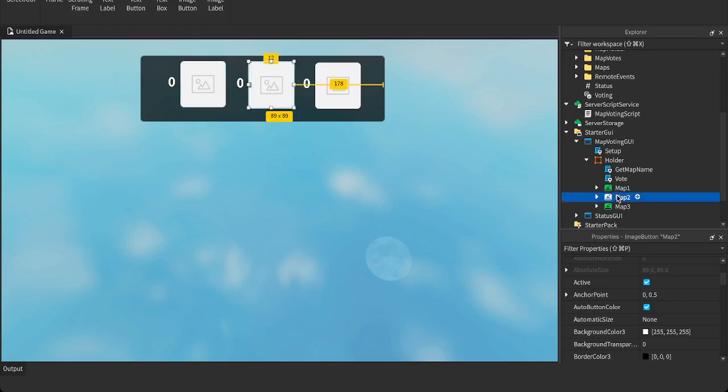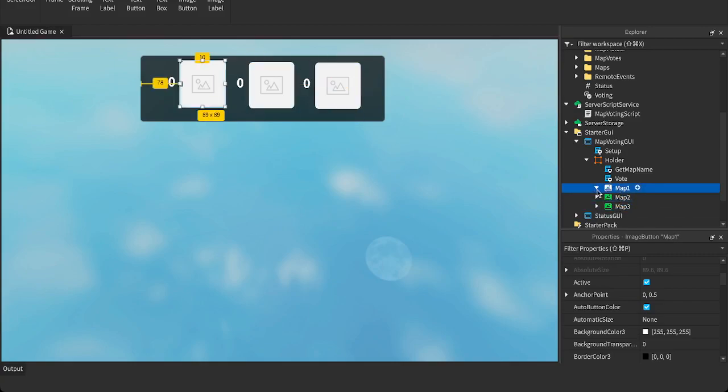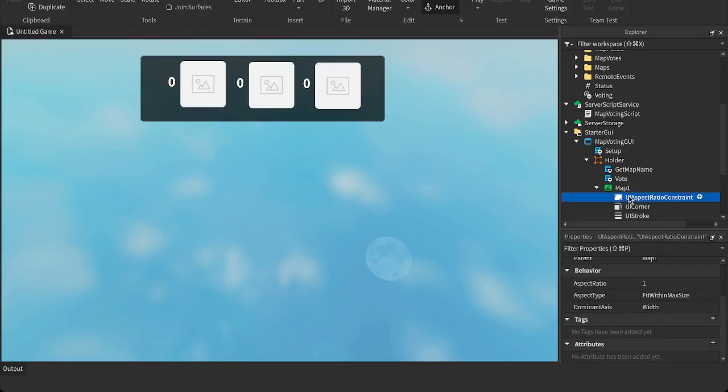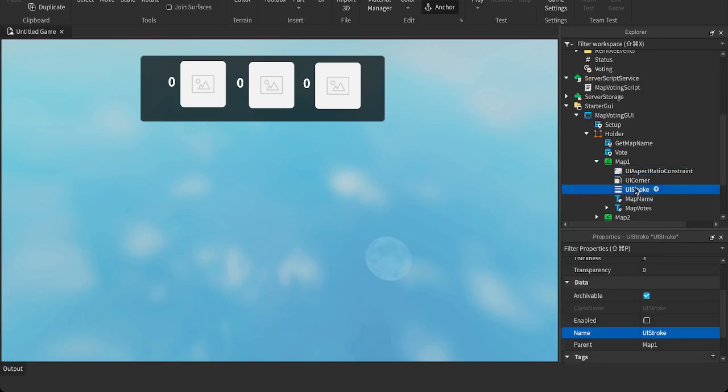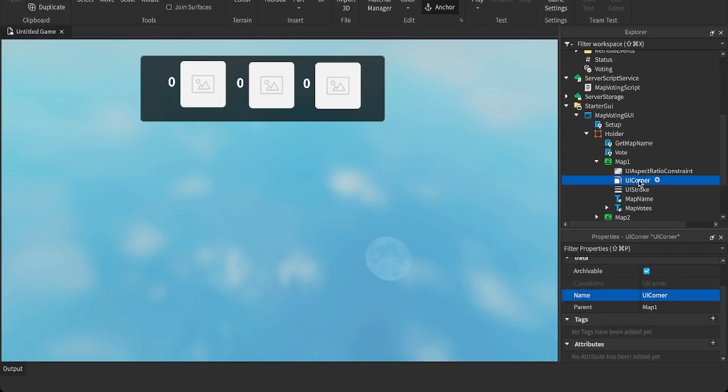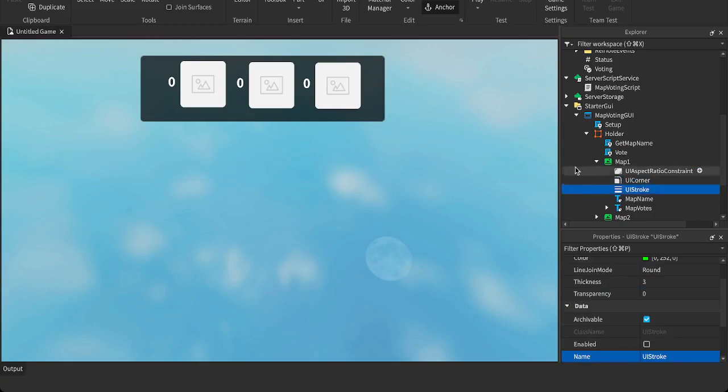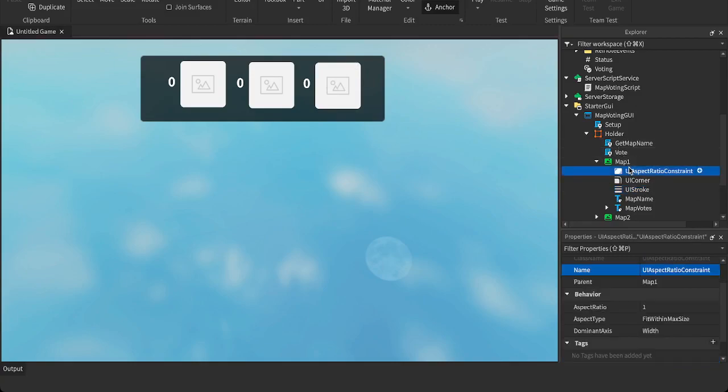It has a few scripts in it. There's just three image buttons with some UI aspect ratio constraint, a UI corner and a UI stroke. So the corner gives it its corner shape. The stroke gives it this outline when you click on it. It outlines the one you clicked on green.